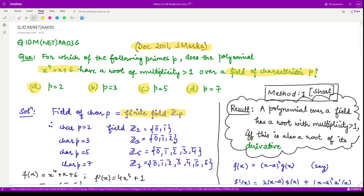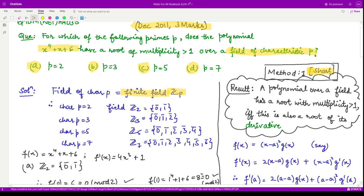Similarly, for p equal to 3 we have elements 0, 1, and 2; for p equal to 5 we have 0, 1, 2, 3, 4; and for p equal to 7 we have elements up to 6. Whichever integer you take, you divide it by p and the remainder is the answer. There are two methods to solve this question. The first one is based on a formula and is short — I recommend you to proceed with it. It states that a polynomial over a field has a root with multiplicity greater than 1 if and only if that root is also a root of its derivative.